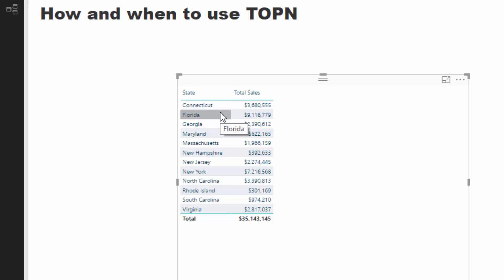It's almost like you want to create a ranking within a context and then you want to return a result which is based on that ranking. So we can do that with TOPN. This is the perfect way to use TOPN.